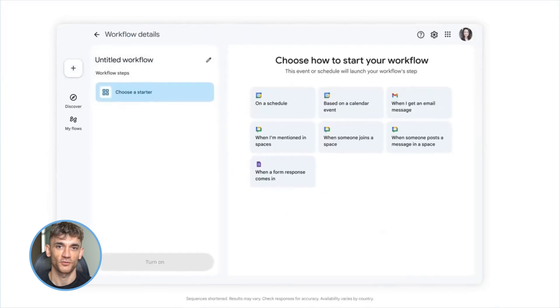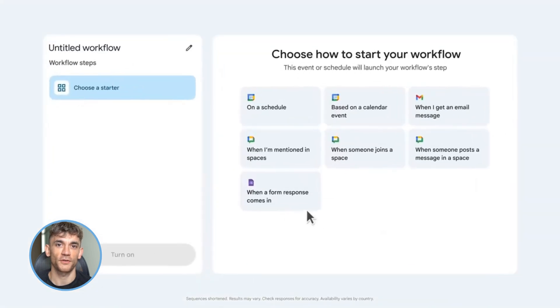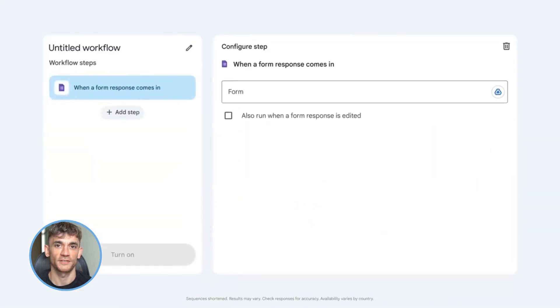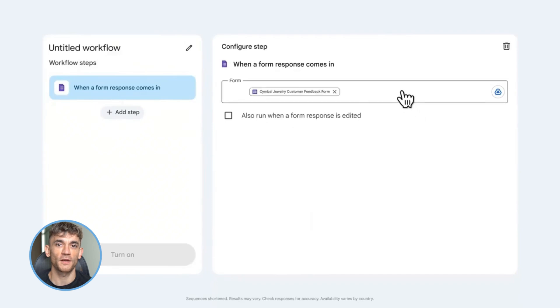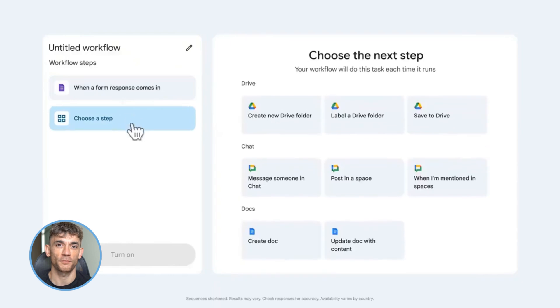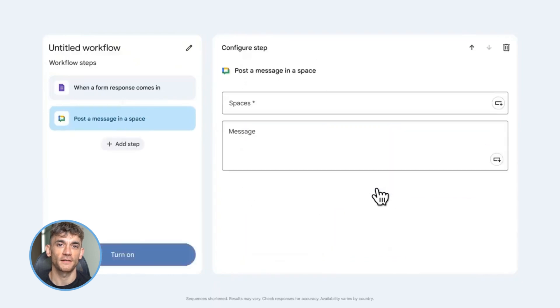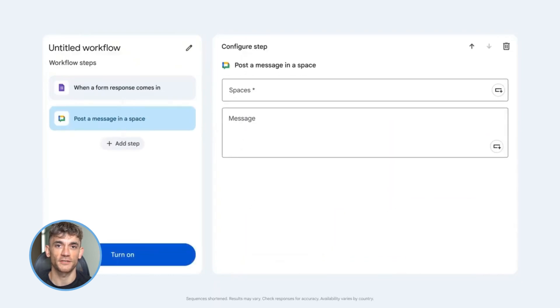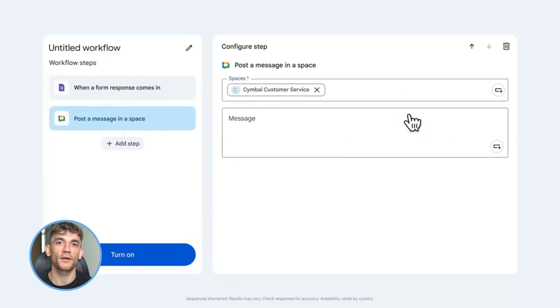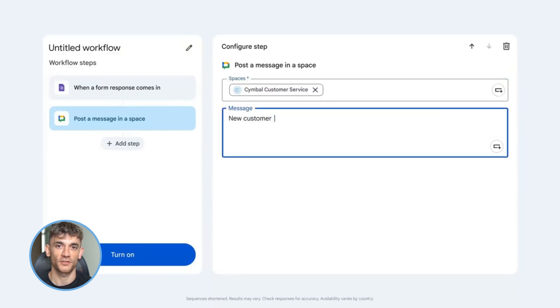Now let me tell you the mistakes to avoid. Mistake number one: overbuilding. Don't try to automate everything at once. Pick one task, one pain point, build a Flow for that, test it, then move to the next. Mistake number two: ignoring the human in the loop. Some things should have human oversight, like sending emails to important clients. Add approval steps where needed.